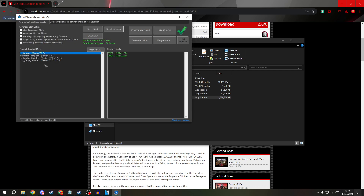As you can see, this is the normal Soulstorm and here you have the campaign. If you want to play the campaign, just click 'Start Mod.'